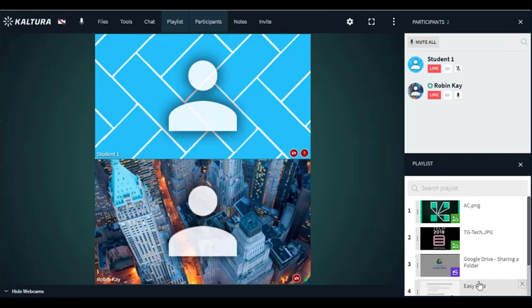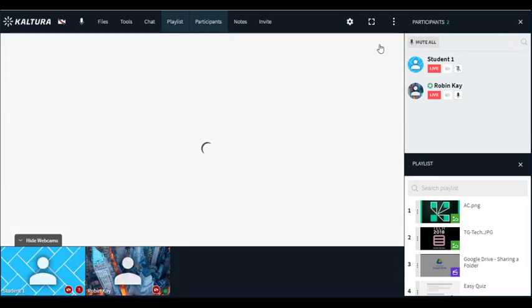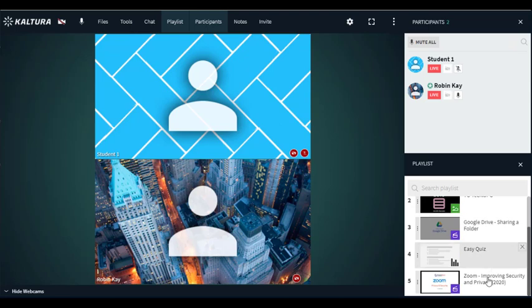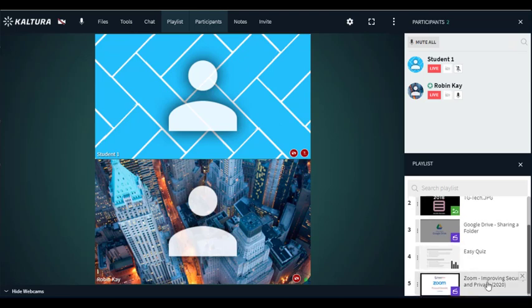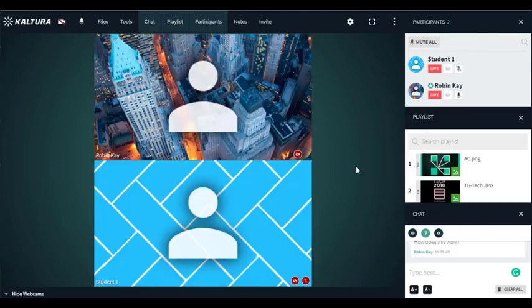I could share a quiz. That quiz would automatically go to the students and I could end the quiz. I could share a video and anything that I put on my playlist before my class.